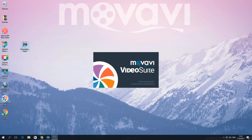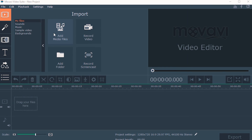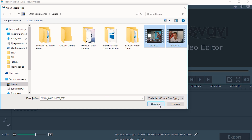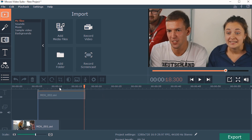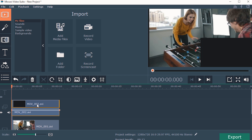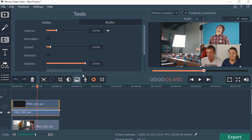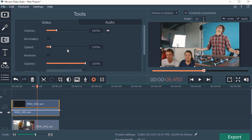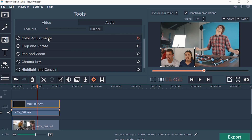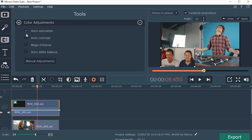Open your video editor and add your files. Place your second video above the main one to create a new track. Double-click the video in the upper track to edit it. Make sure that you've chosen the picture-in-picture option. You can easily change the position and size of your video. Adjust the color settings and length of your video using the appropriate tools.